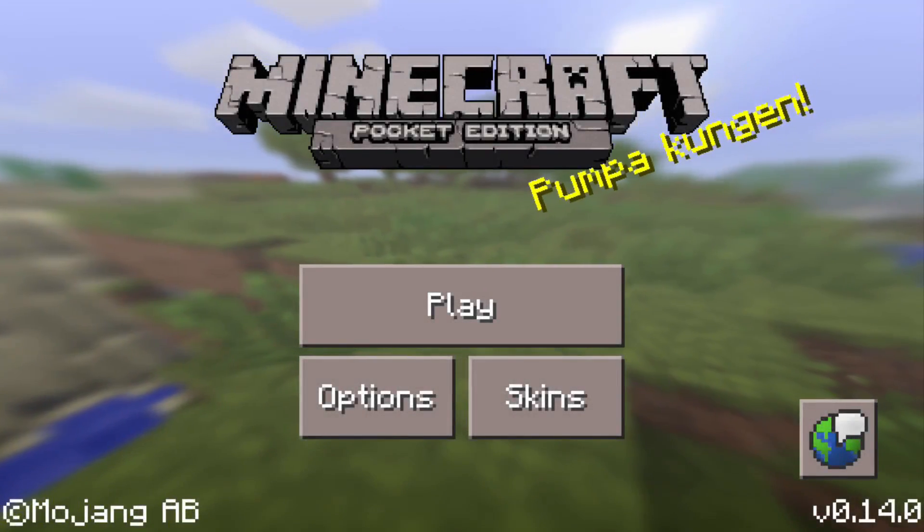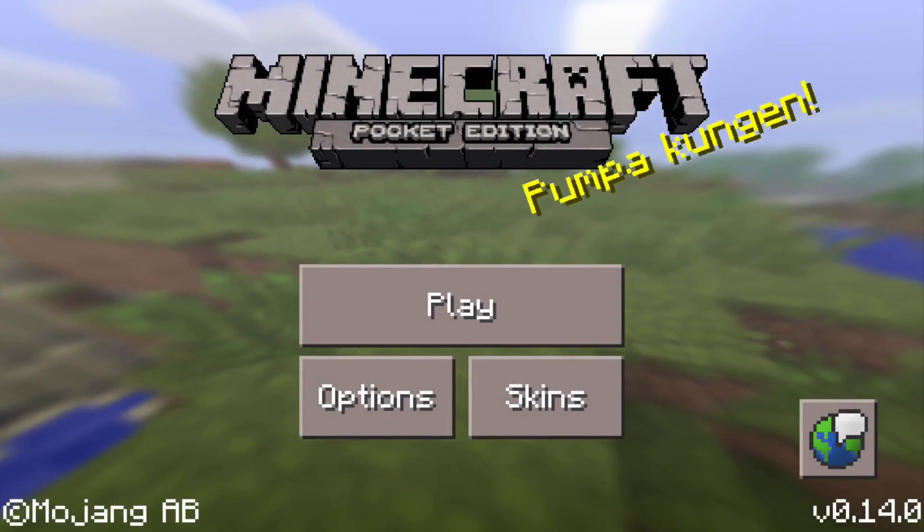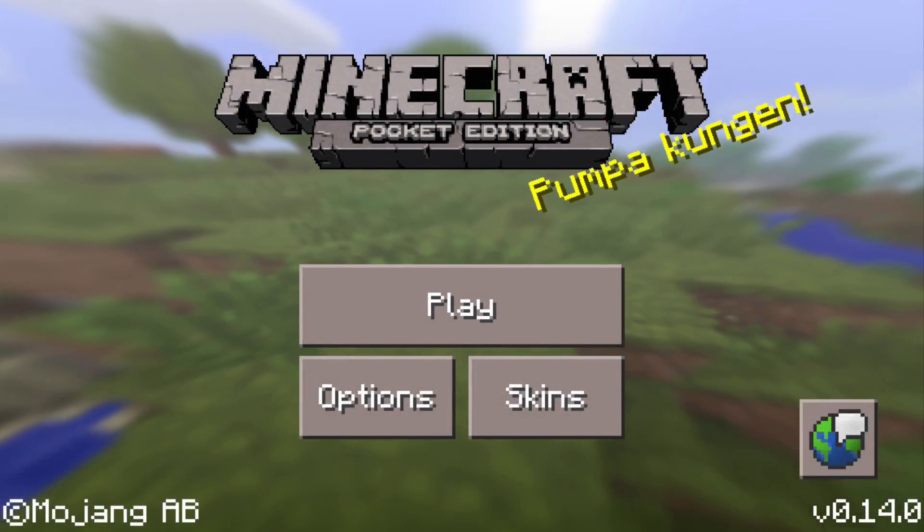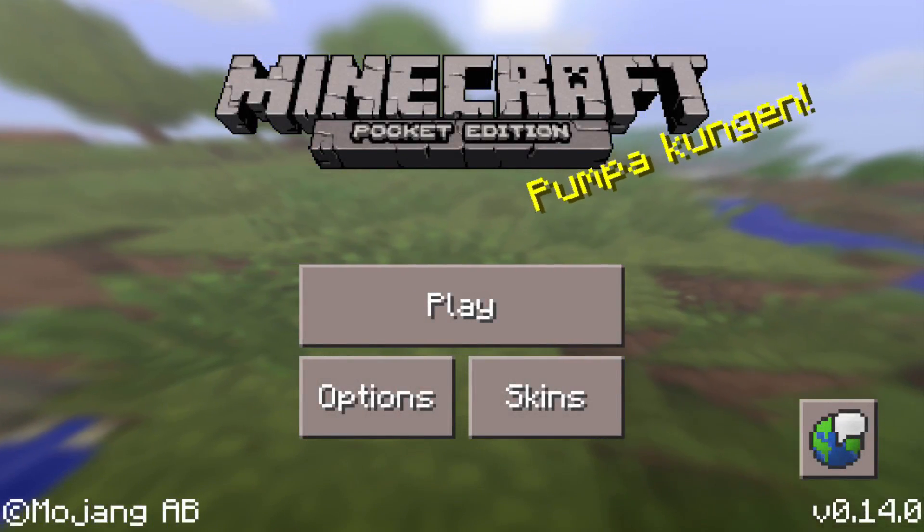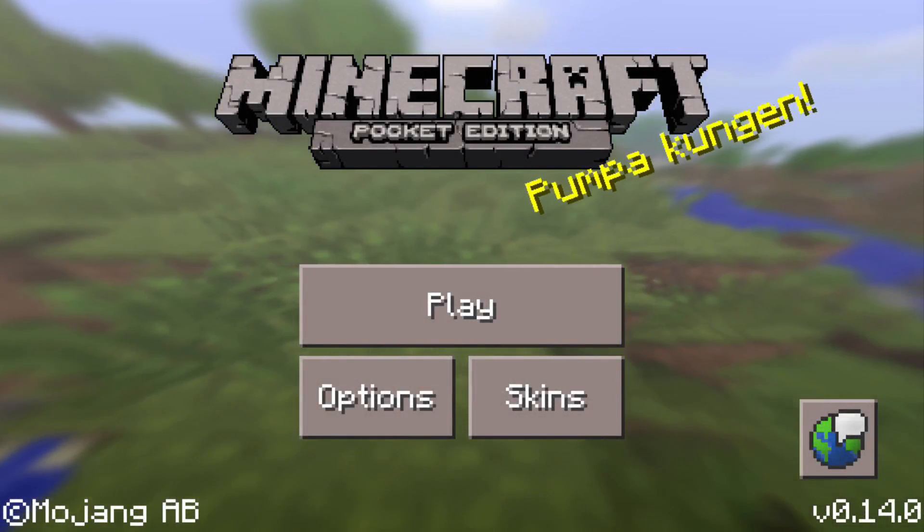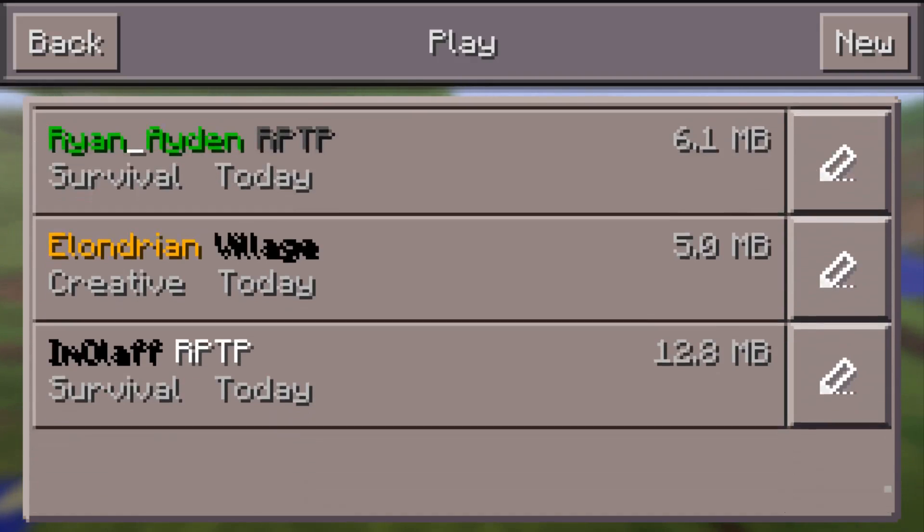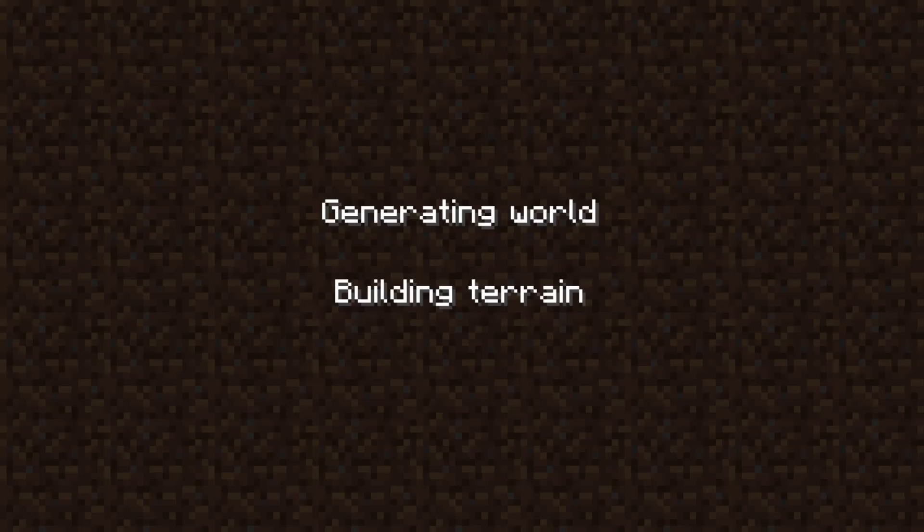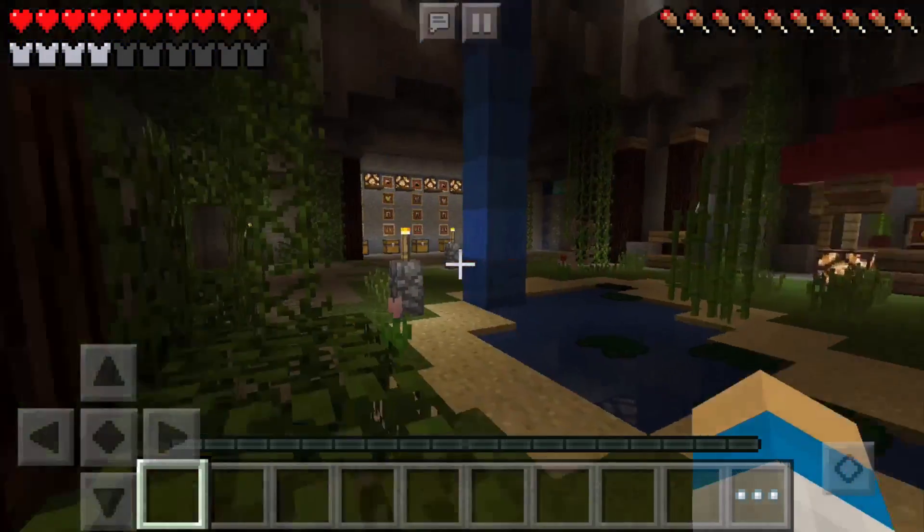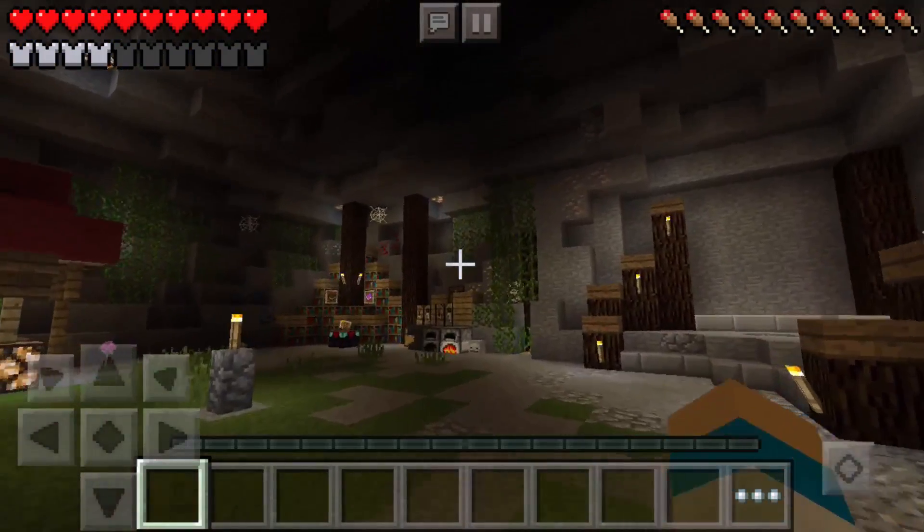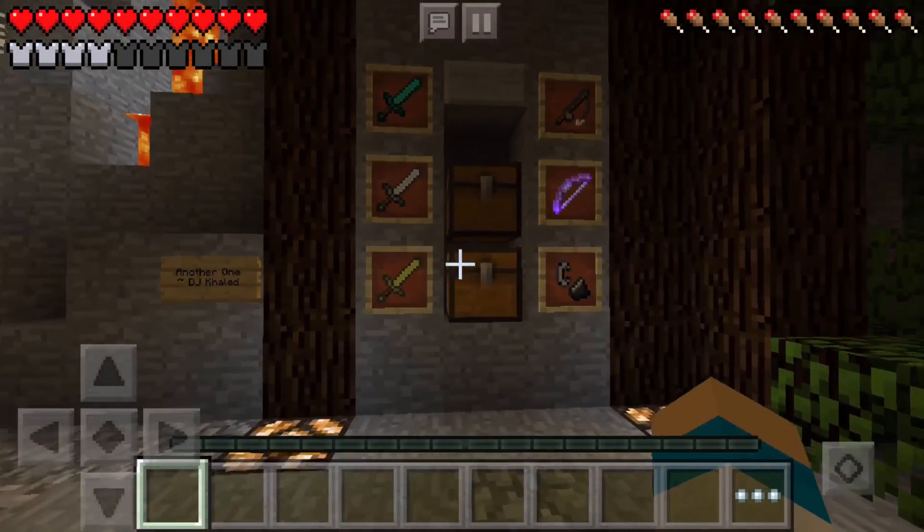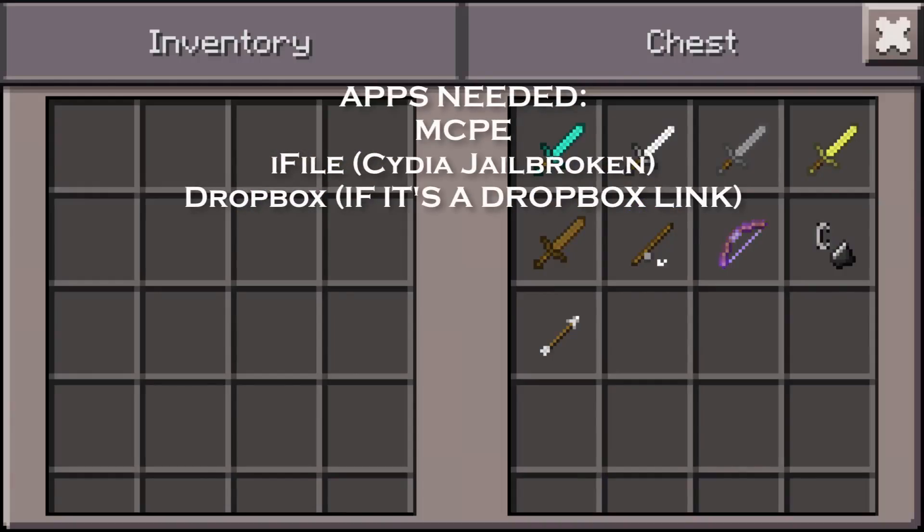What's good everyone, today I'm going to show you guys how to download MCPE 0.14 texture packs for iOS 8 and up, jailbroken only. Obviously this will not work if you're not jailbroken. I'm going to show you that I am in MCPE default. I don't have a texture pack installed yet, so we're going to start this off fresh.